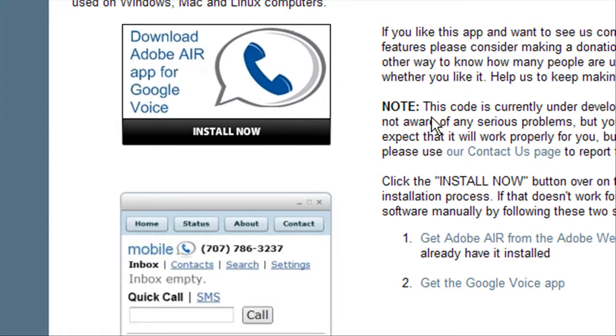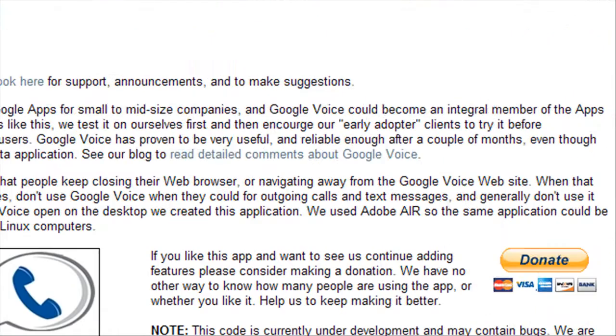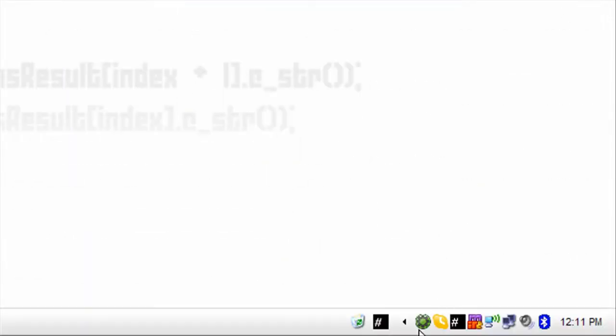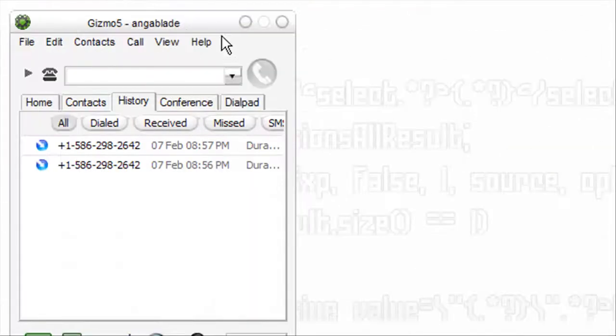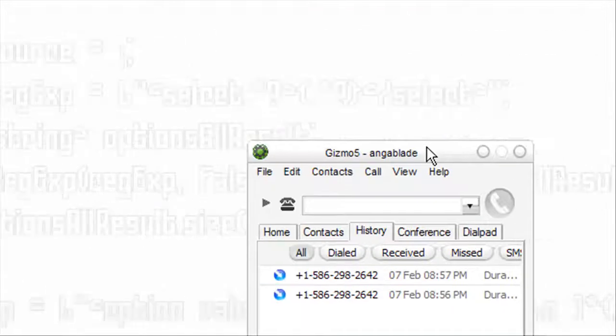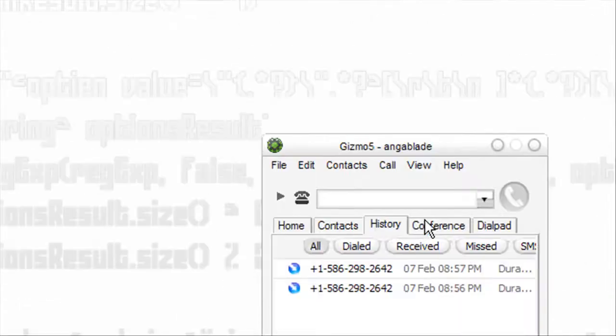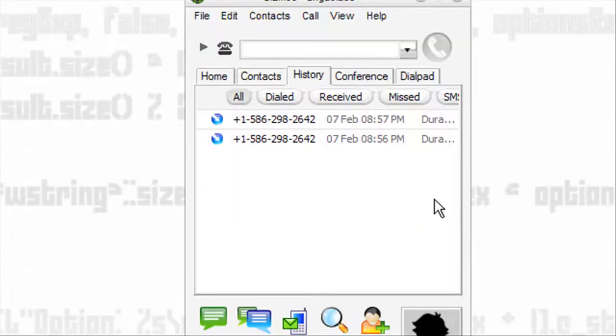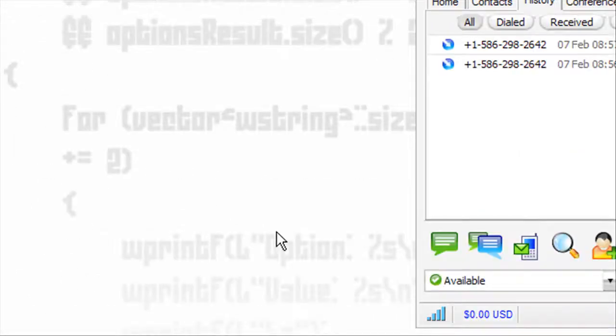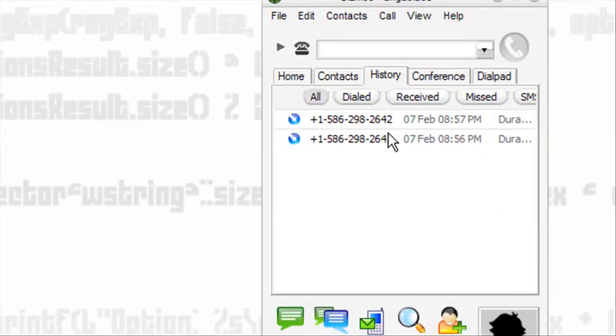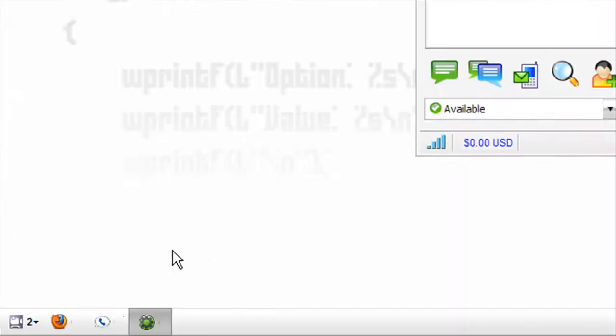I'm just going to go ahead and open up Gizmo5, as you can see. That's my Google Voice number for those who care. And here is the Google Voice application.